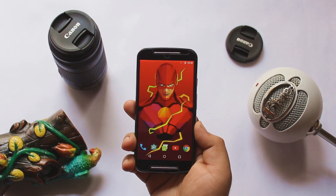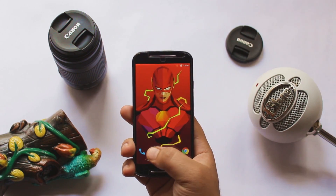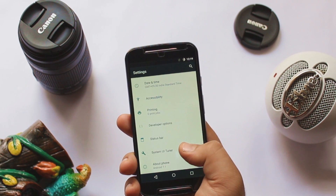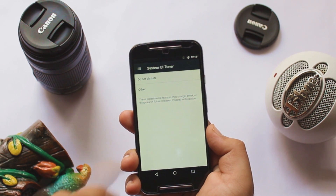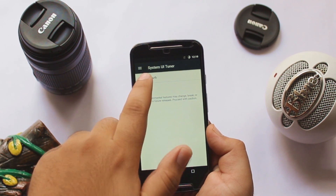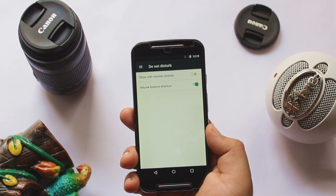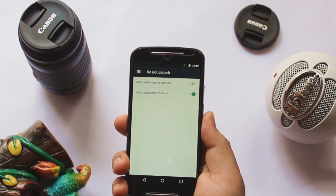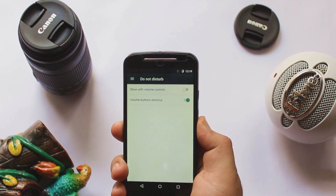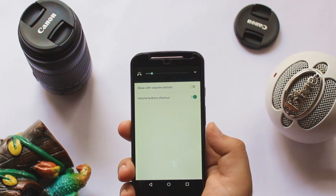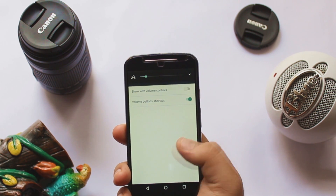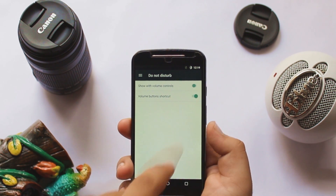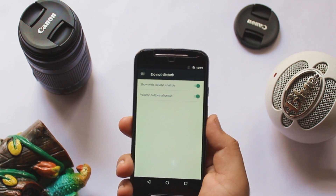The next feature is about Do Not Disturb. Go to Settings, then System UI Tuner, then Do Not Disturb. Before enabling this, the volume keys look something like this. Just toggle on 'show with volume' and you will get a Do Not Disturb tab.